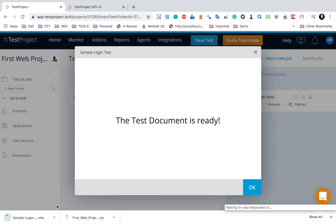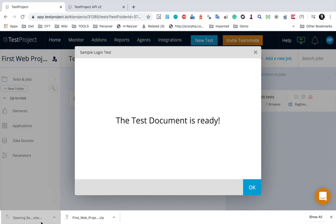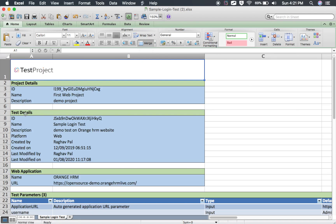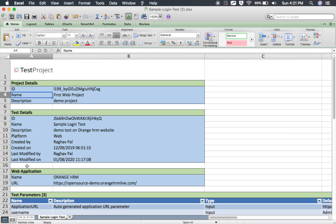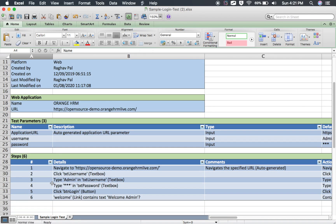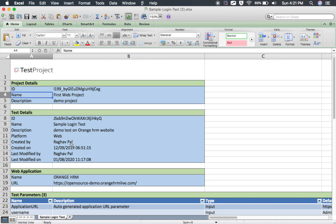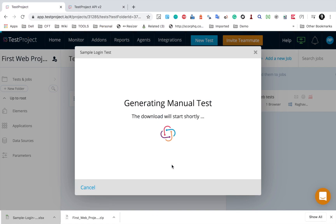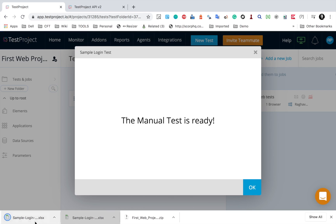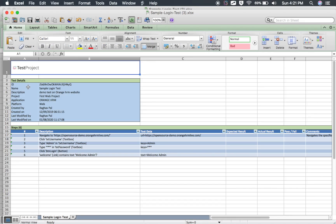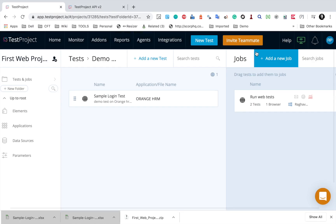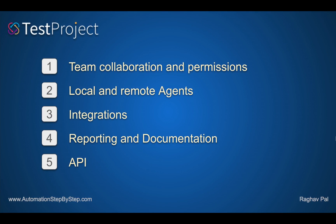We also have options for manual test and test documentation. Creating a test document will generate and download an Excel file. Opening it, you can see the documentation of your test including project details, test details, application details, parameters, and steps — which you can share with your team. Similarly, the manual test option generates an Excel file with your steps and details, which can also be shared with your team.